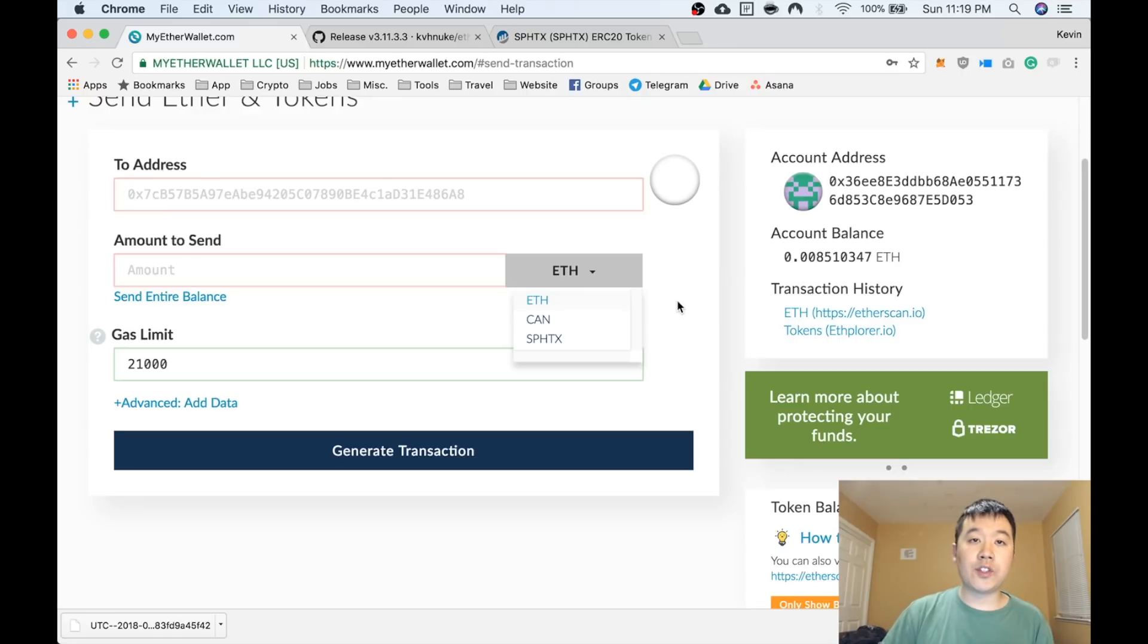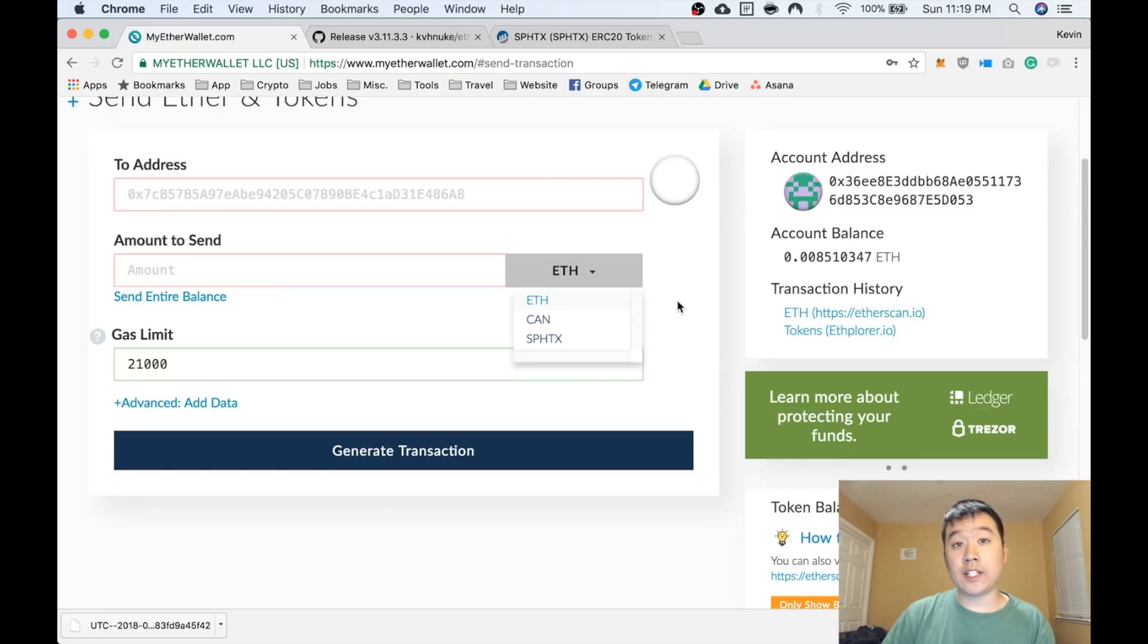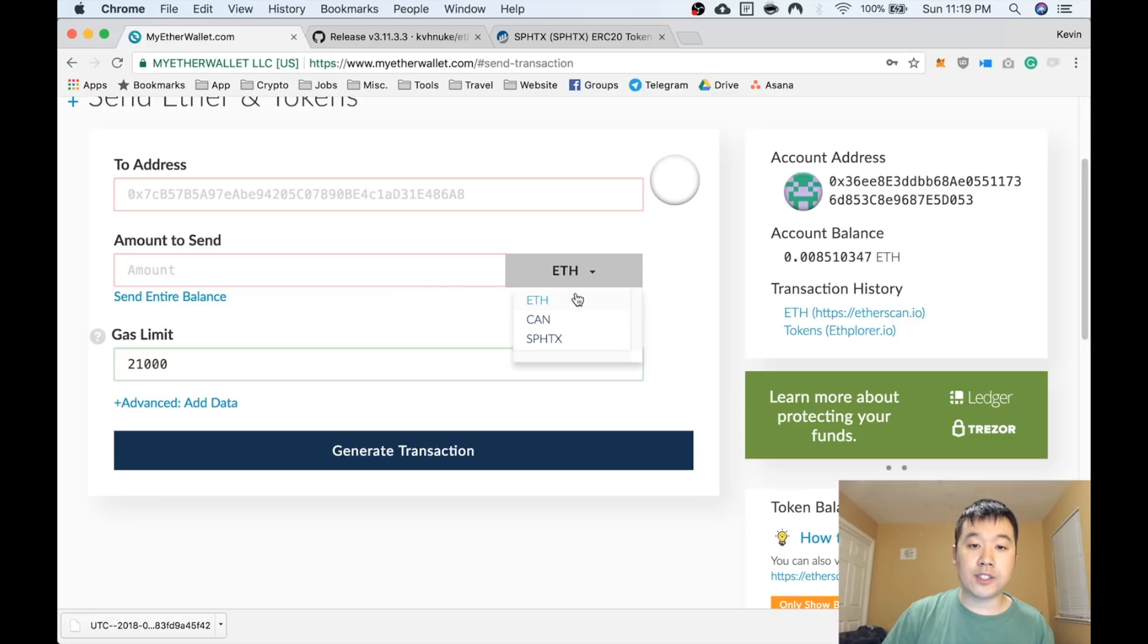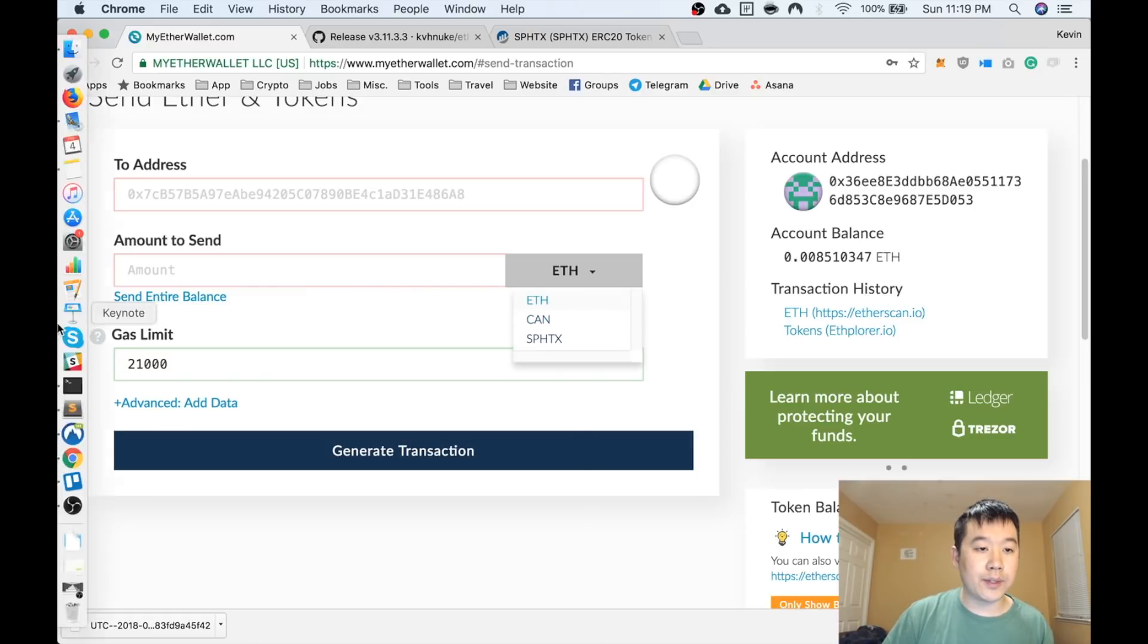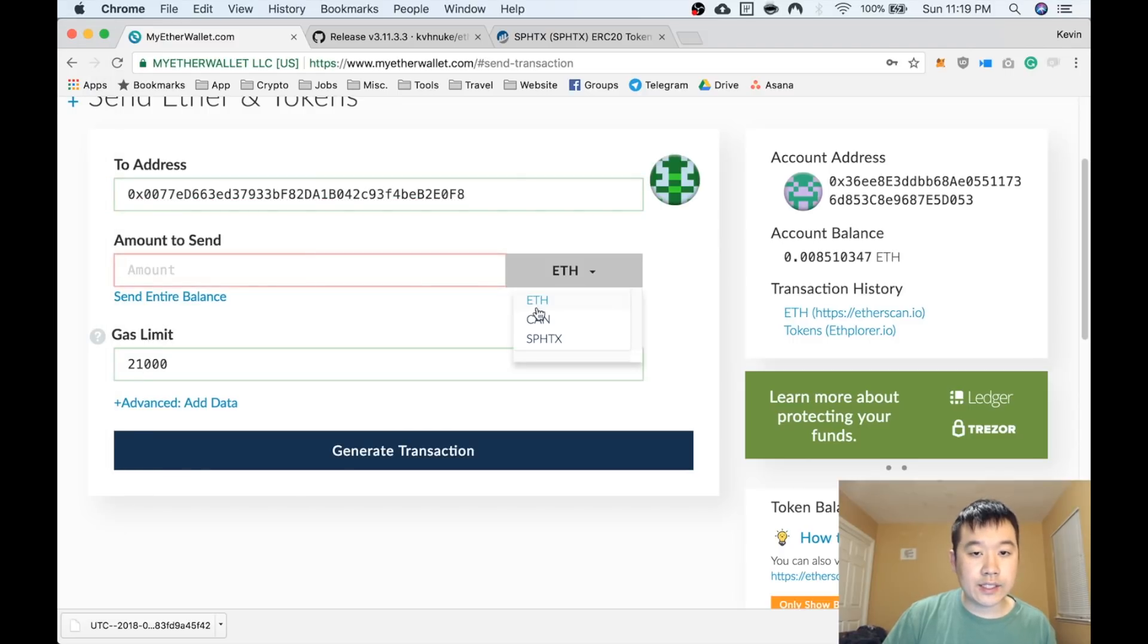You can send ethers, Kanya coins, or Sophia TX to any other Ethereum address now. But do know that you need to have enough gas in your wallet to send your ERC20 tokens, so you need to fund it with some ethers too before you can send or transfer your ERC20 tokens. Let me show you one of them.